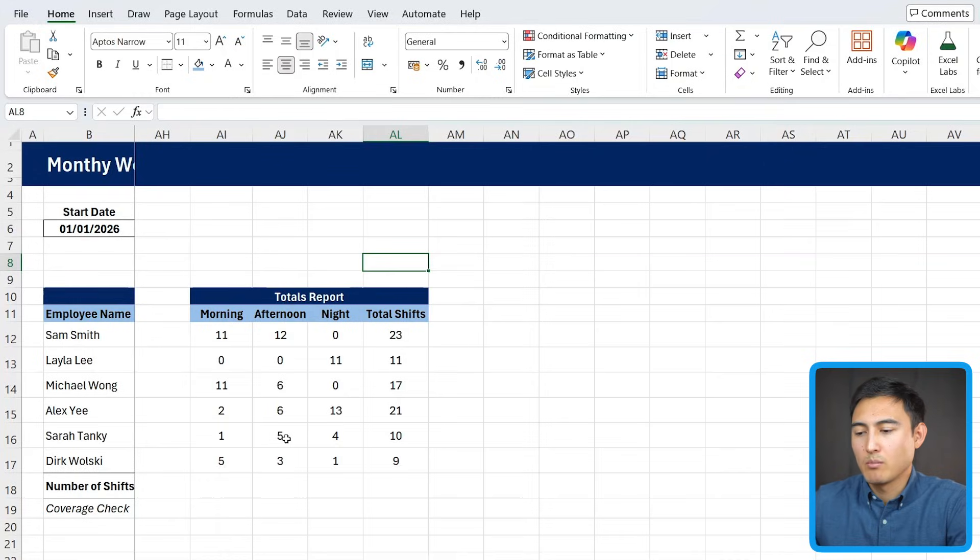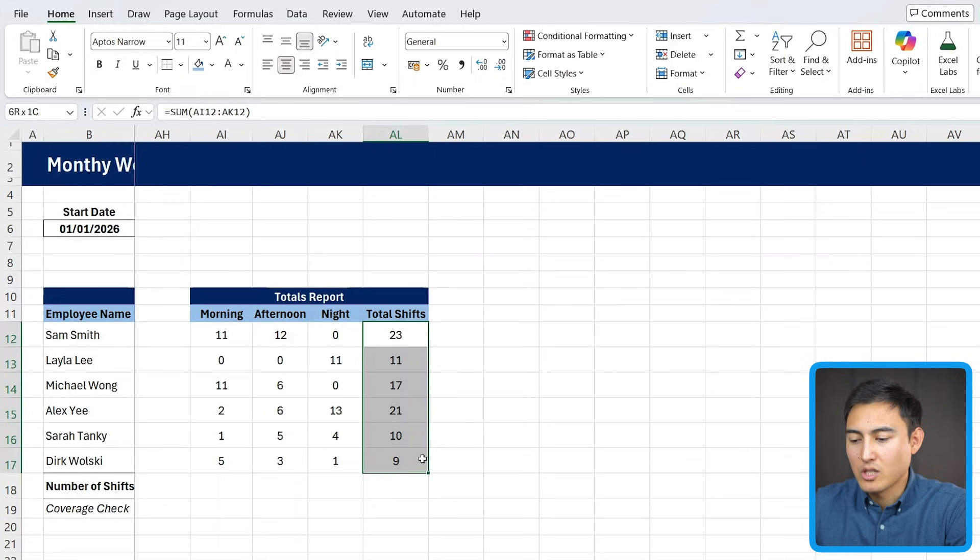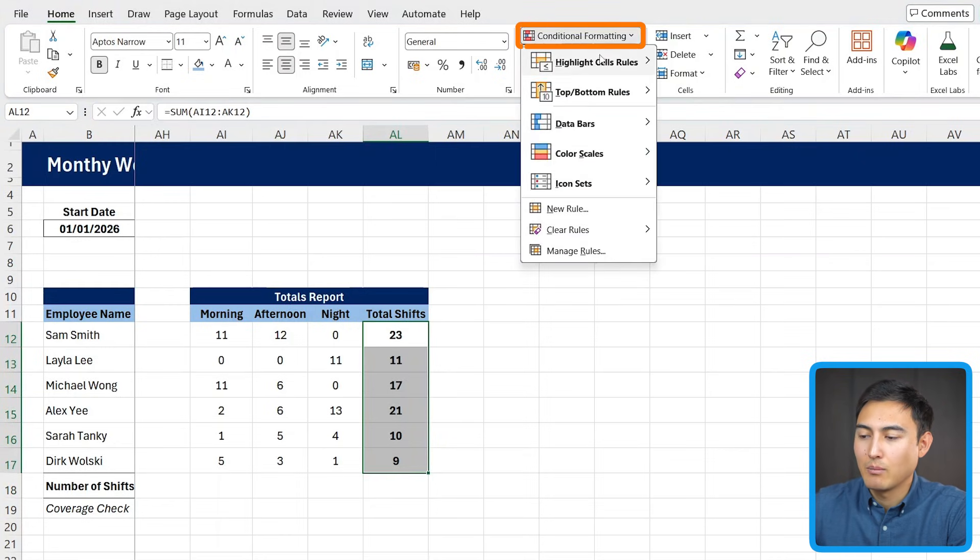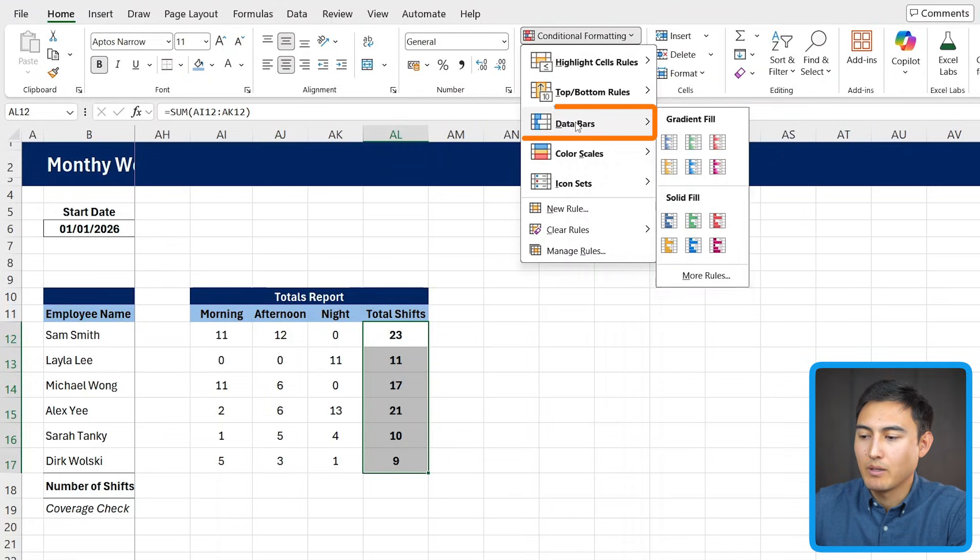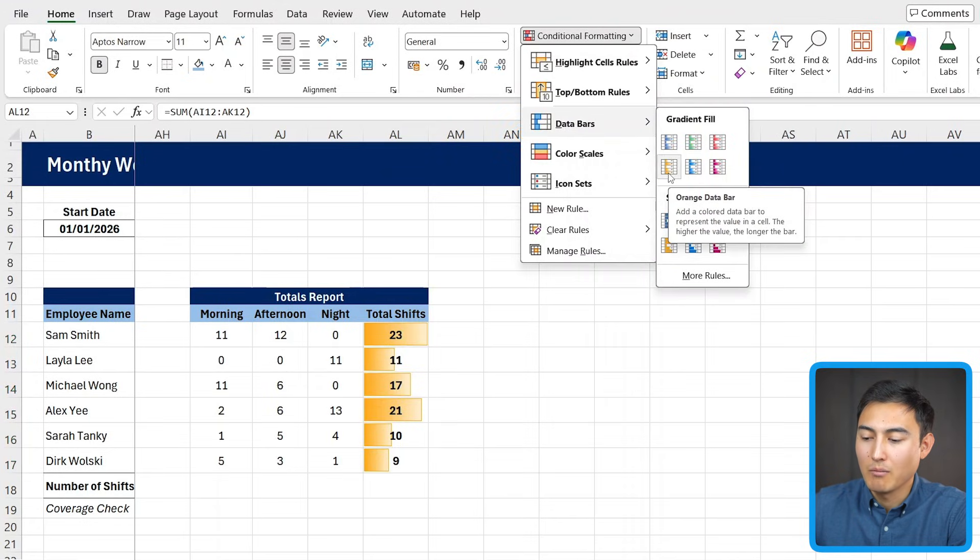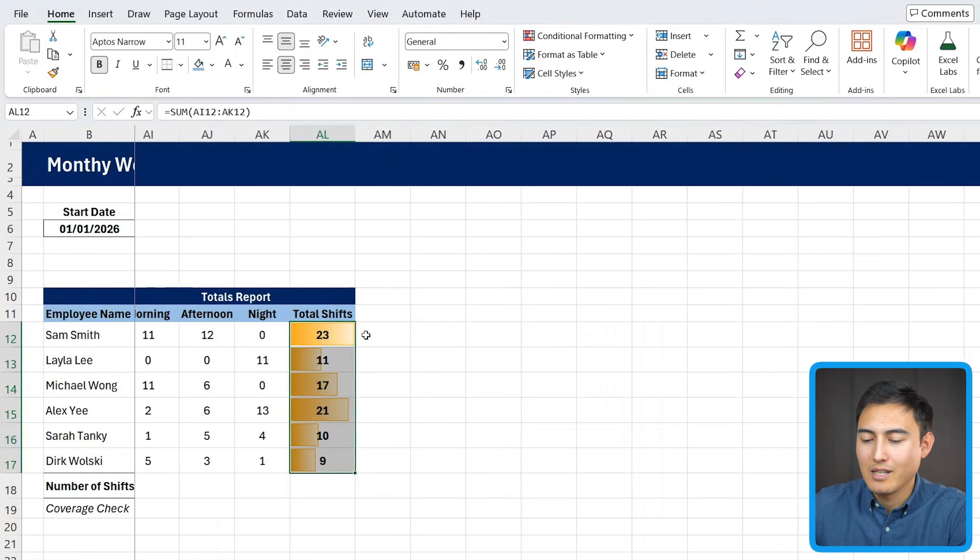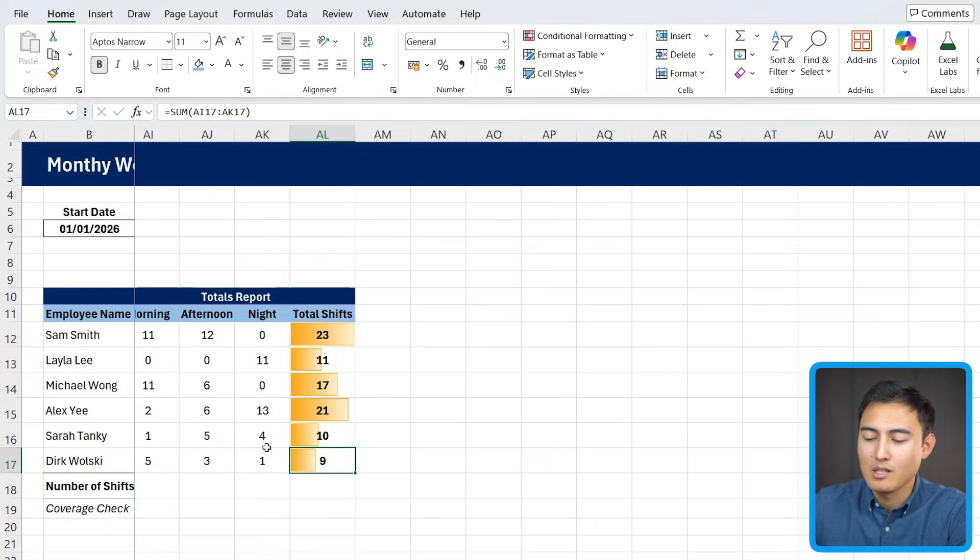Because there's quite a few numbers in this section, it would be nice to make it a bit more visible. Maybe firstly for the total shifts, we can bolden that part. And then secondly, we can add some data bars. So it's going to be this part right here, data bars. This is going to show relative to the other employees who's been working the hardest. So it looks like right here, Sam Smith has been working extra hard, whereas Derek hasn't been doing much. So maybe it's time to add more shifts to him.